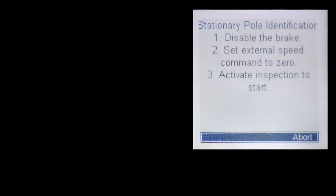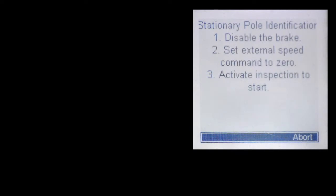Secondly, for any analog and serial speed control, the inspection speed needs to be set to zero. Since the drive will clamp the speed command at zero, this will ensure that the controller does not fault on a speed deviation error.